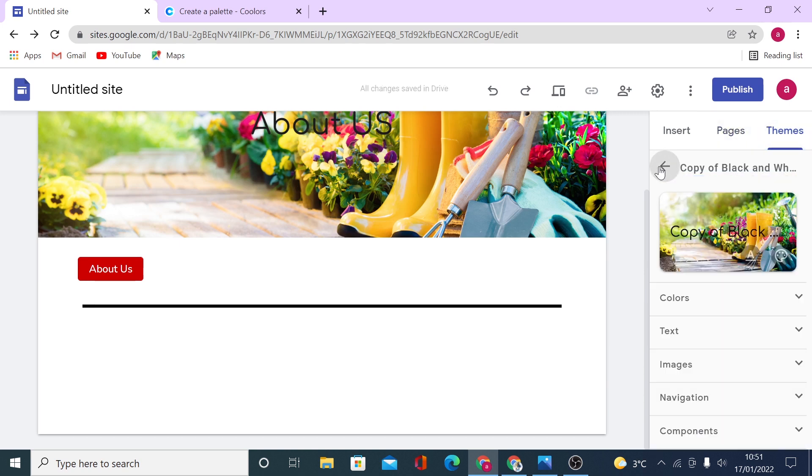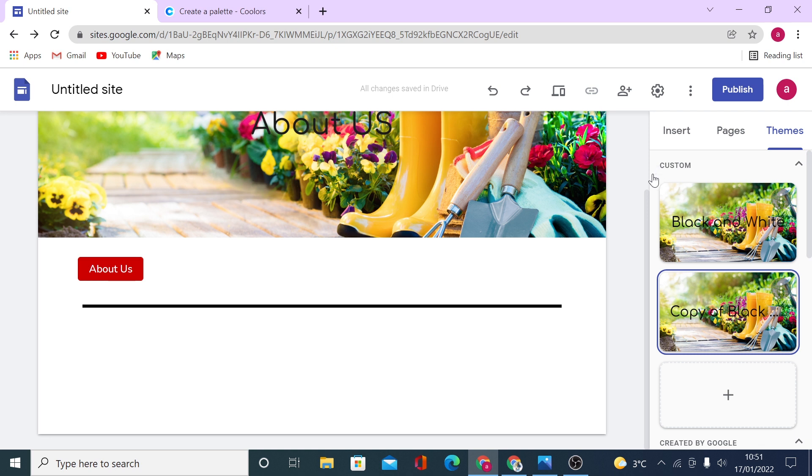So if you come back here now, you will have now two themes, one you have originally just created and then you have a copy again.